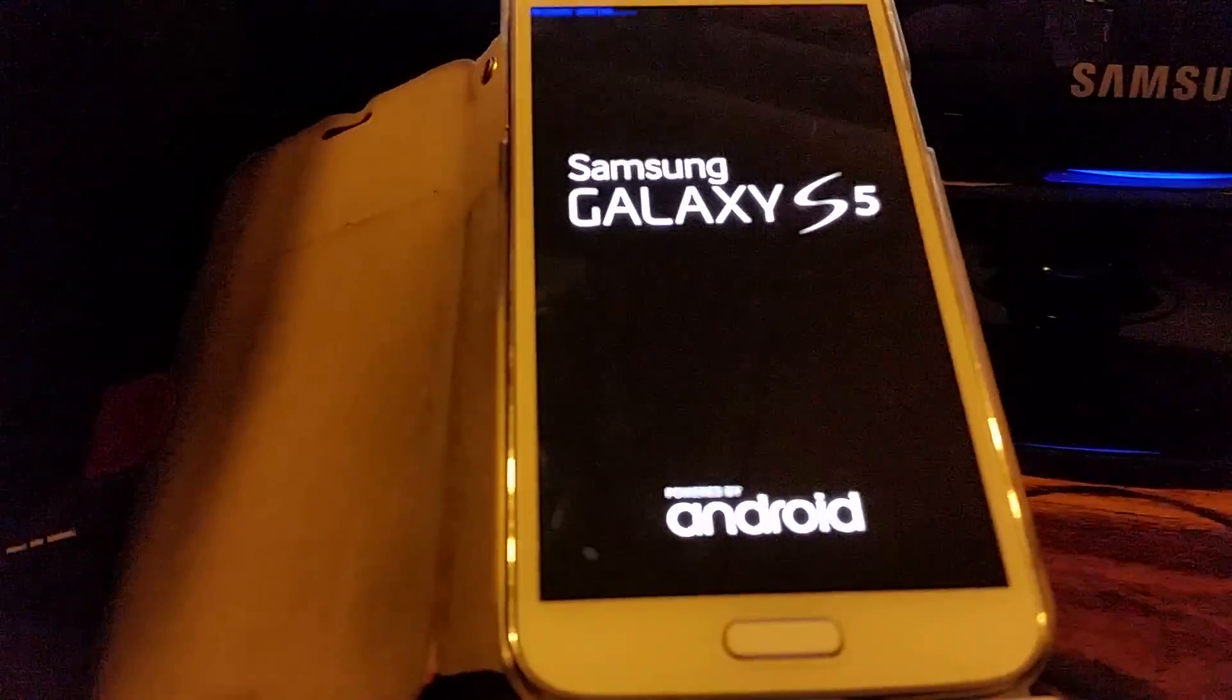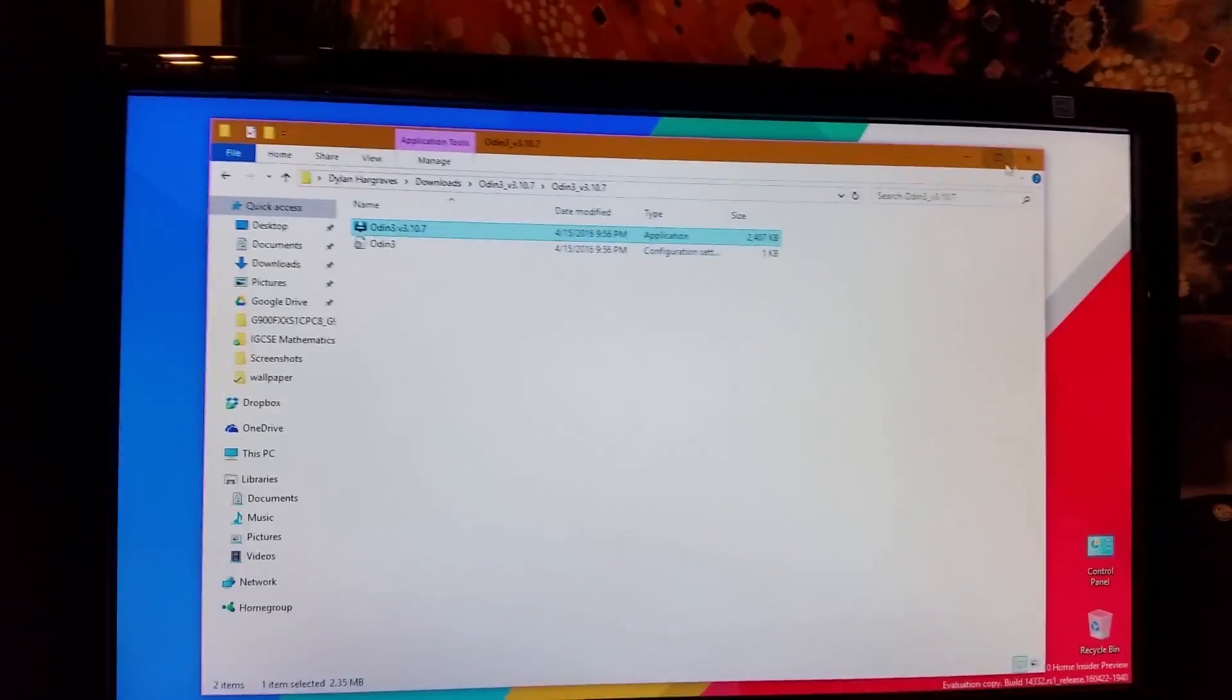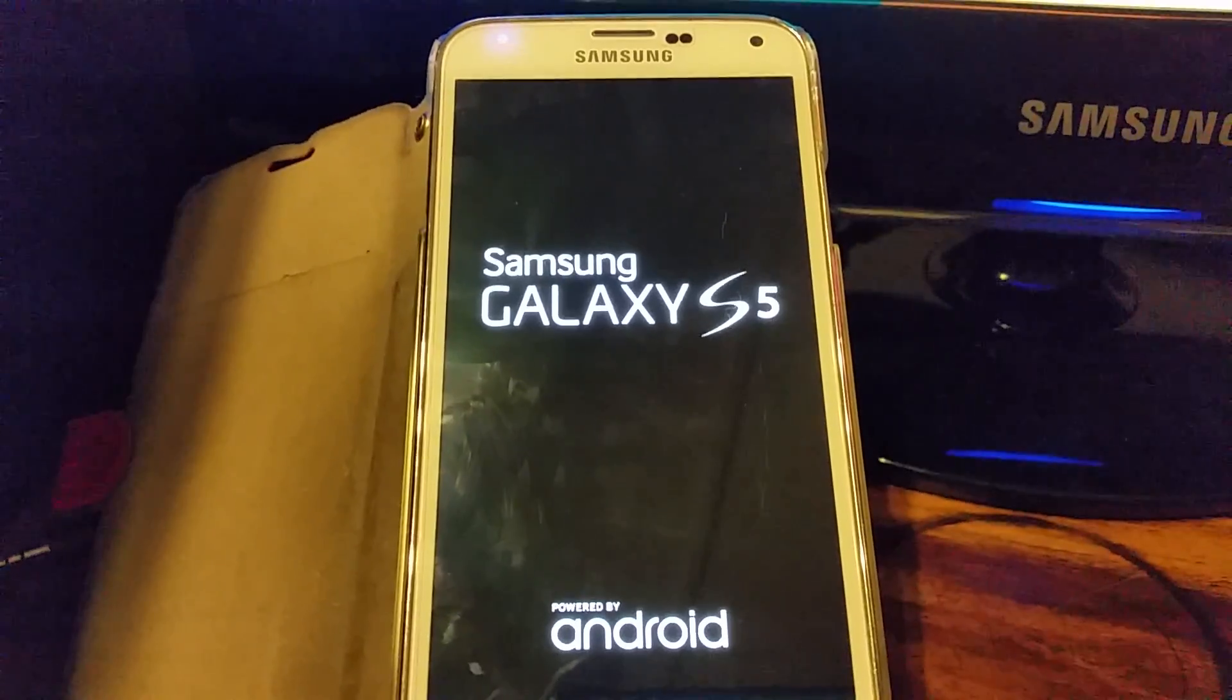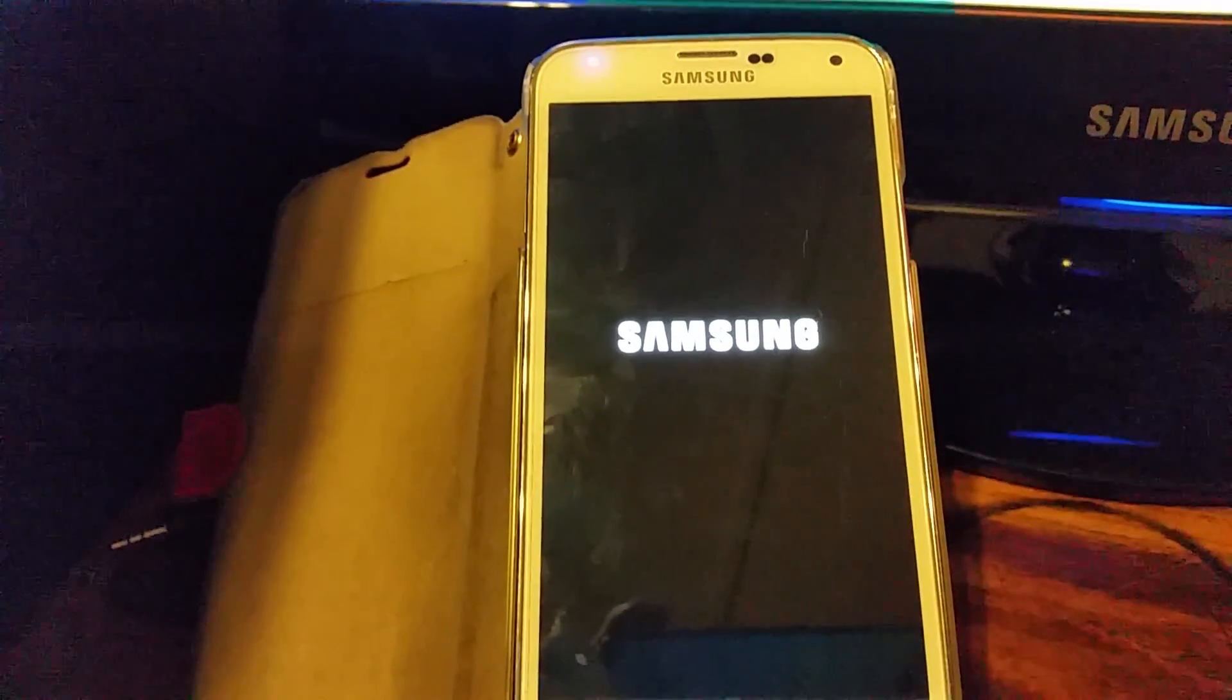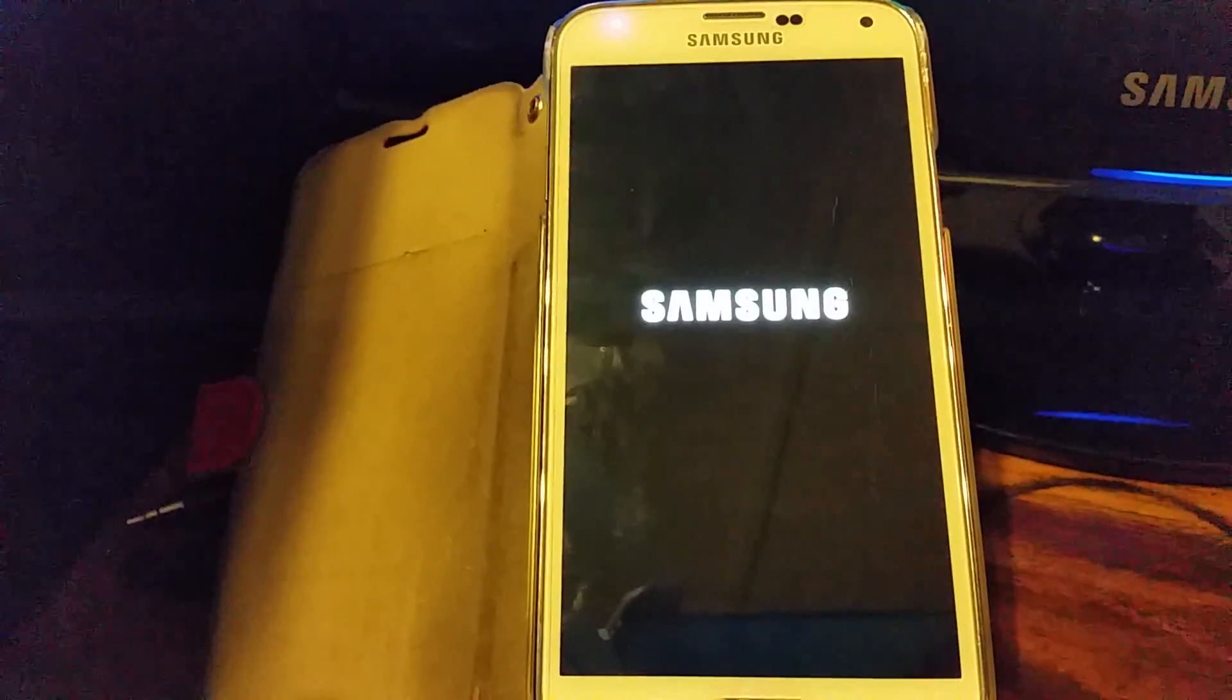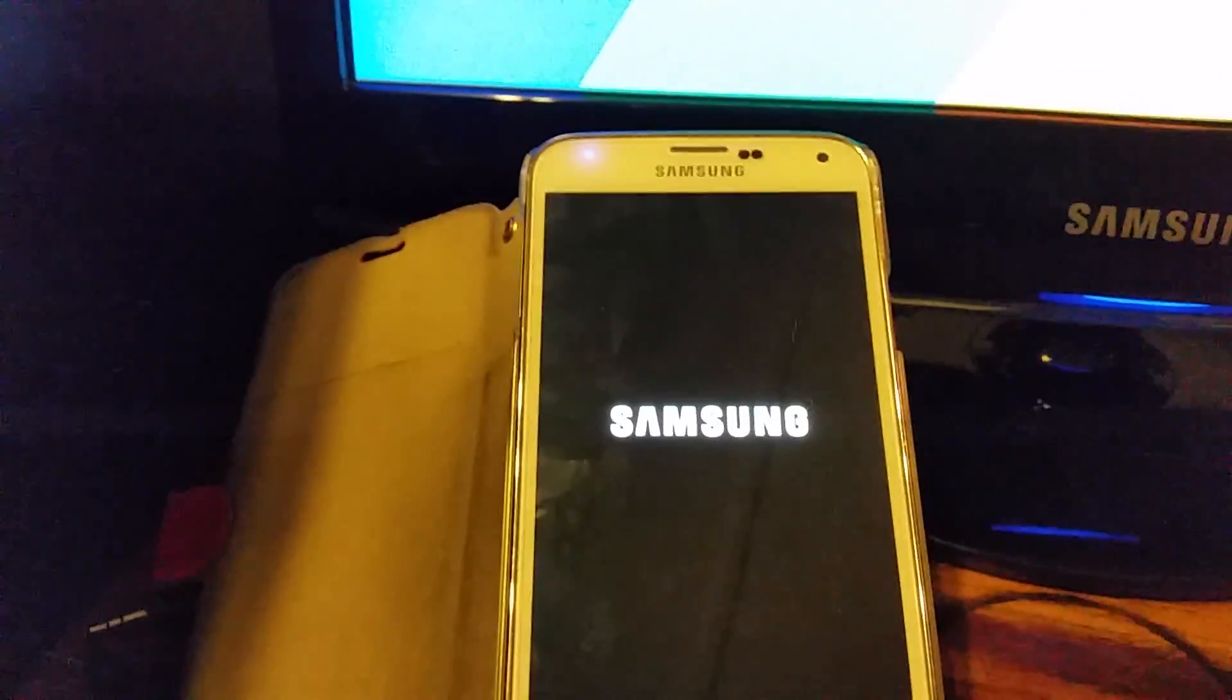It's rebooting into recovery, it's going to update now - installing system updates. You can now close Odin on your computer as you don't need to use it anymore. The Galaxy S5 is booting up now. You'll see it's got the new Marshmallow boot screen - the new Marshmallow boot animation. Really cool, nice pretty minimal look to it.